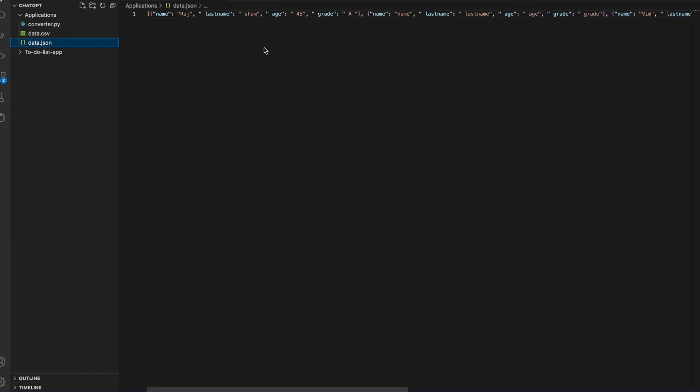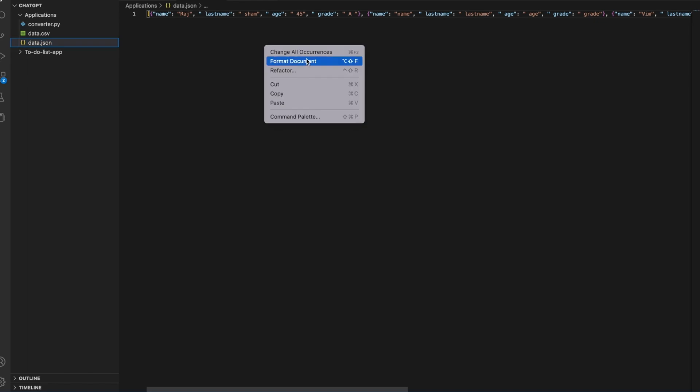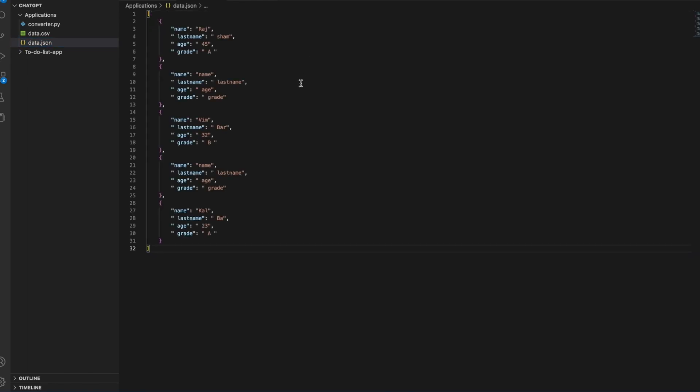Let me format it for better visibility. That's great! Now you can see that it has converted the CSV data into a JSON object data. That's so easy with ChartGPT to get the code.